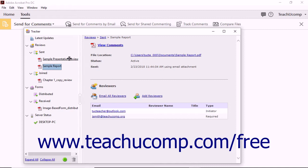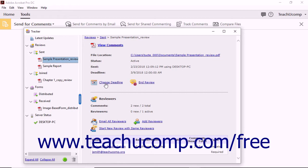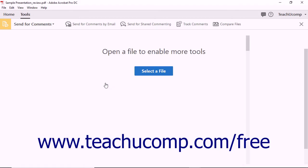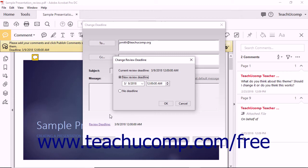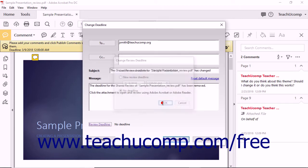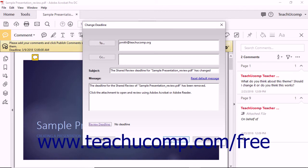For Shared Document Reviews, you can also click the Change Deadline hyperlink to open the Change Deadline dialog box. In this dialog box you will see the names of the current reviewers shown in the To field, and you can edit or add addresses in the CC fields if needed. Then click the Review Deadline hyperlink in the lower left corner to open the Change Review Deadline dialog box. You can select the New Review Deadline option button and use the adjacent dropdowns to set the new deadline date and time, or select the No Deadline option button to remove any deadline. Click OK to change the deadline, then click Send to email the reviewers regarding the deadline change.